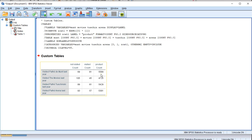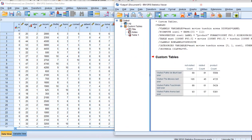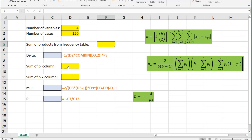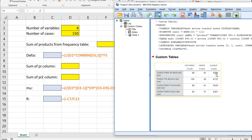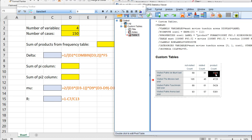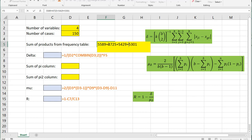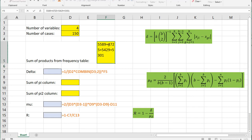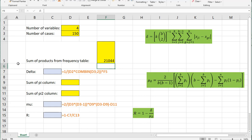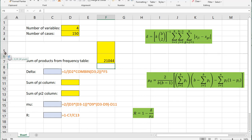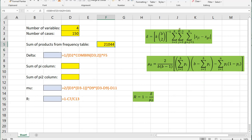Now we have four numbers and we need to add them up and enter them into Excel. Let me move this to the side and get Excel in there. It's going to be 5500. I'm going to copy all of them and paste. So that's plus, plus, plus, plus — and I should of course put an equals sign in front of that. So there we go: I have 21044. That's one number done.